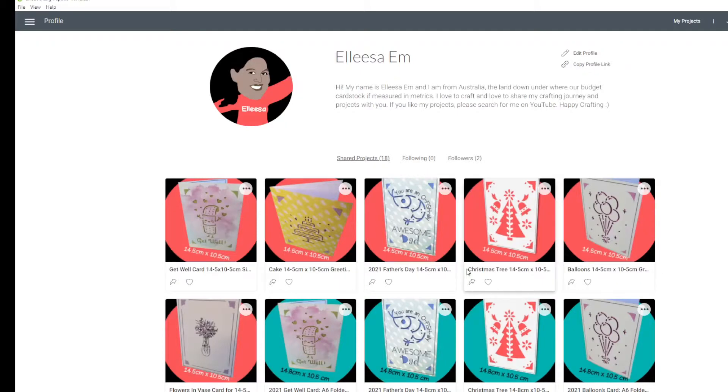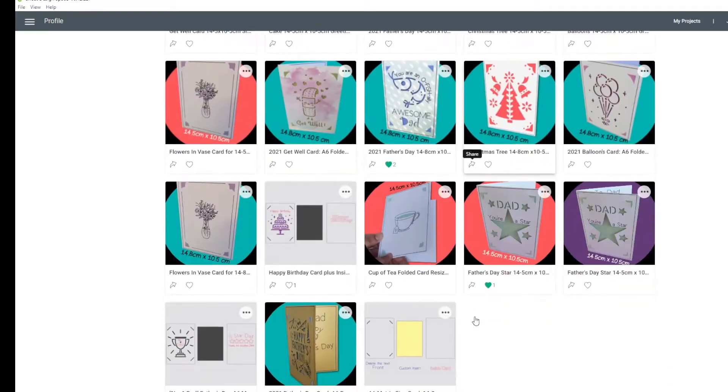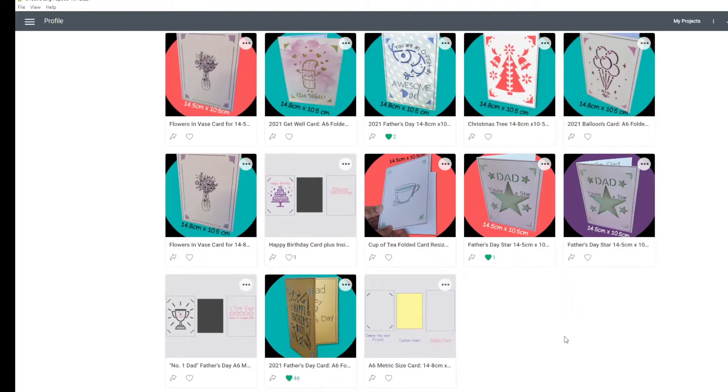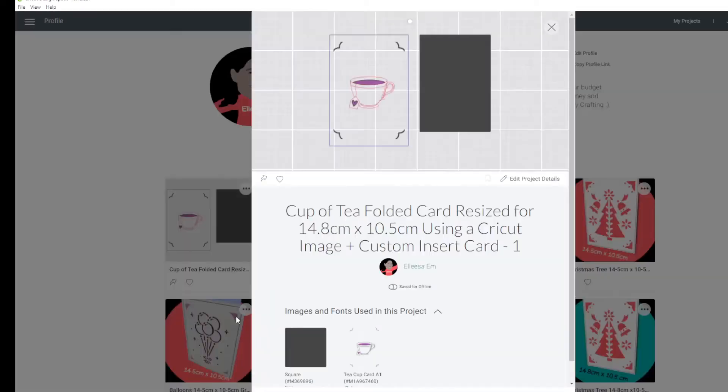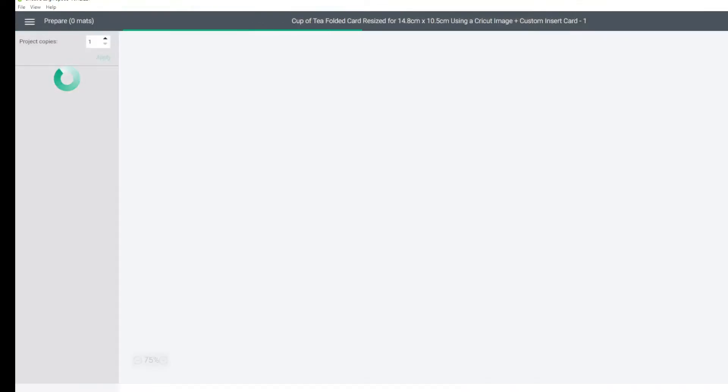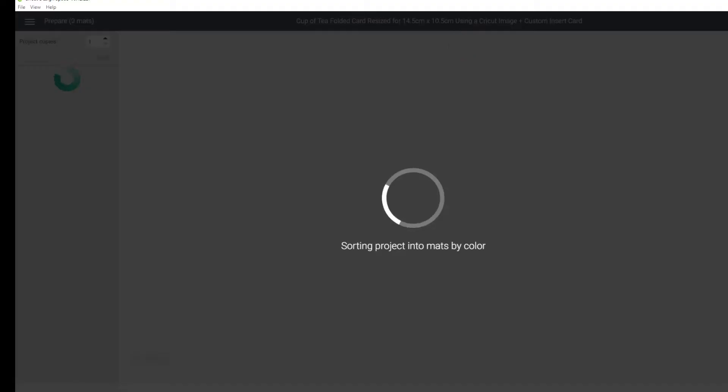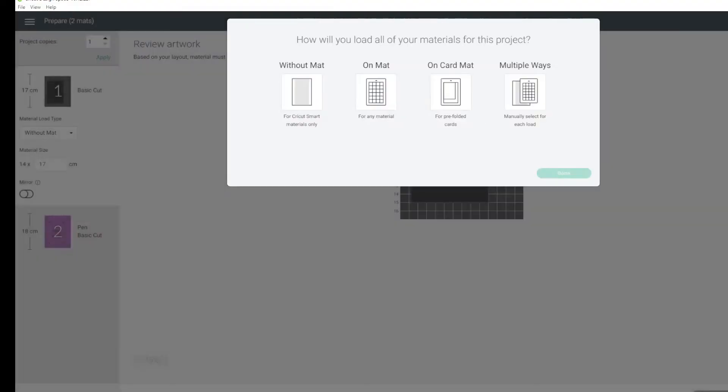We're going to do this the easy way. We're going to click Make It. Now it's going to prepare my mats and ask me how I will load all of my materials for this project. The insert card will be cut on a regular mat, and the folded part of the card will be cut on a card mat. So I'm going to select Multiple Ways and I'm going to select On a Mat.